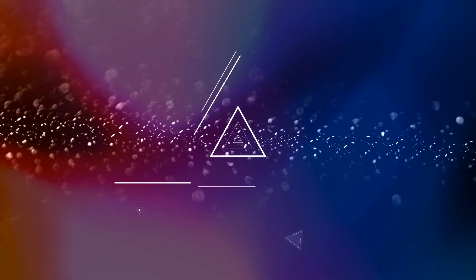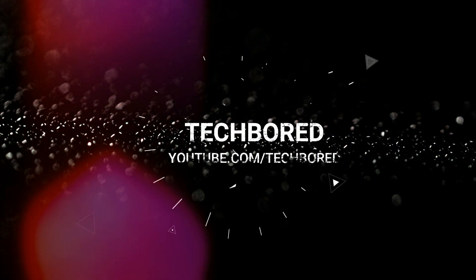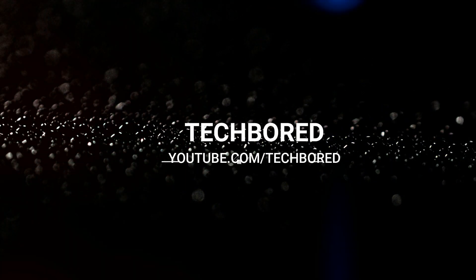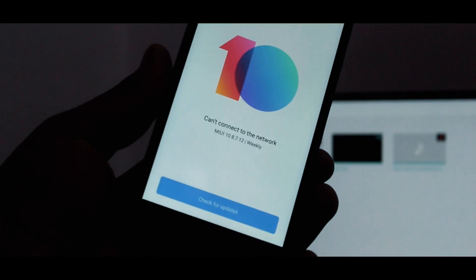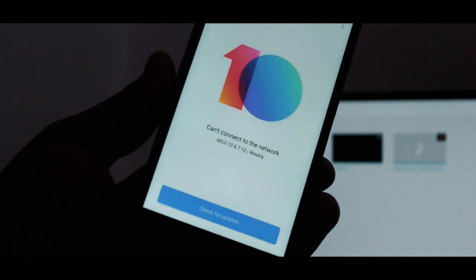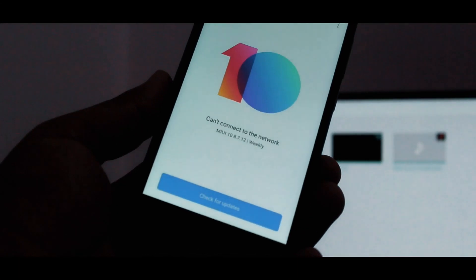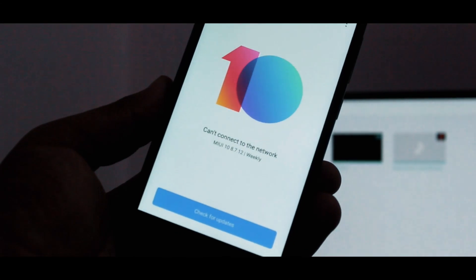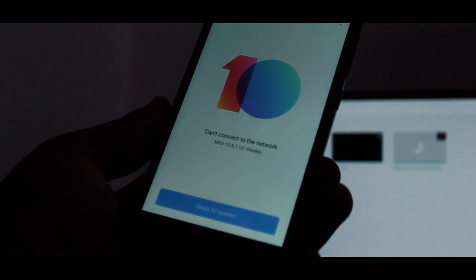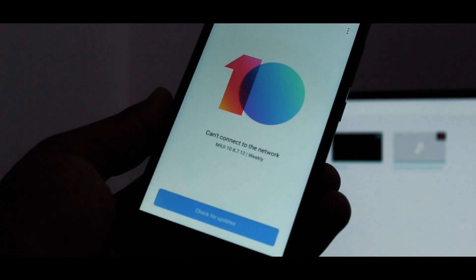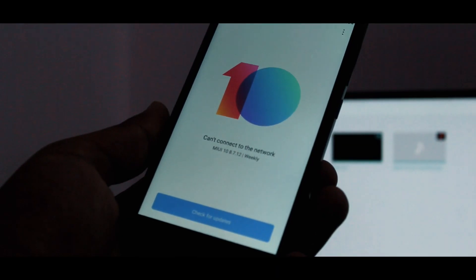Hey guys, welcome to Tech Board. Finally, MIUI 10 for Redmi 4a is here. It is the 8.7.12 version of MIUI 10, the global beta version with not very much bugs.